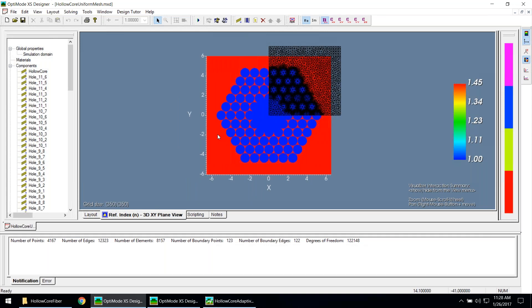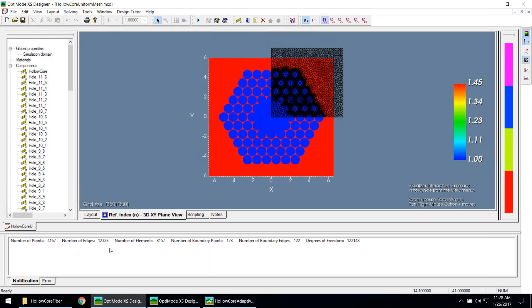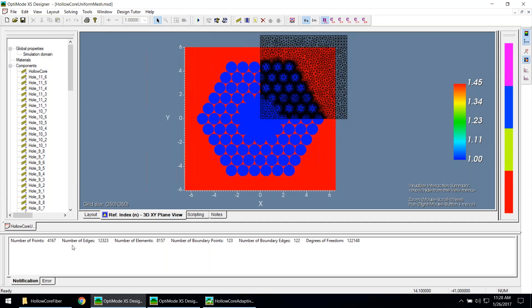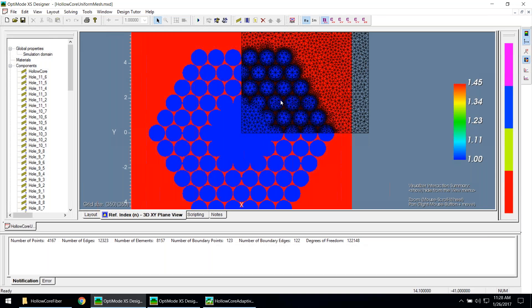It's really important to get the proper mesh for an accurate mode. In the output window you get mesh characteristics: number of points, number of edges, and number of elements (triangles). The degrees of freedom are calculated from the number of elements, points, and edges, and tell you how large the final matrix equation is going to be — essentially indicating how much memory your computer will use.